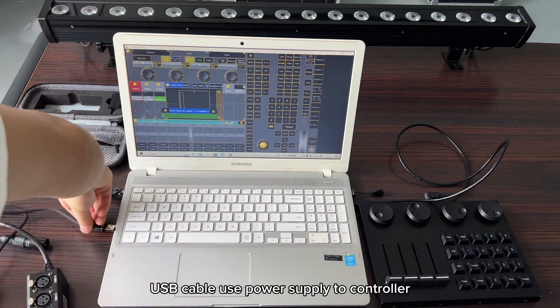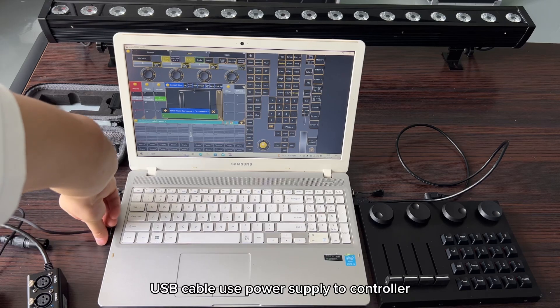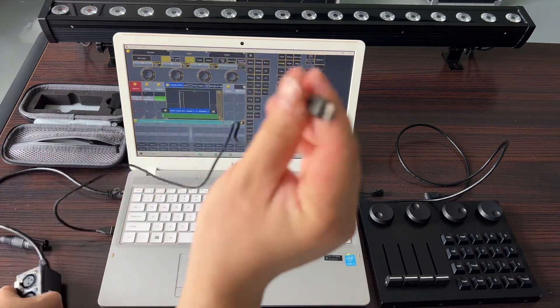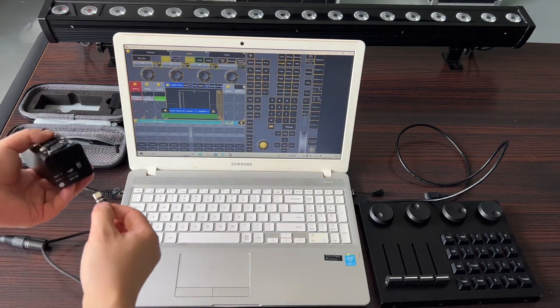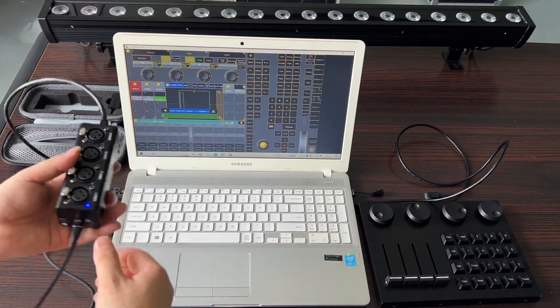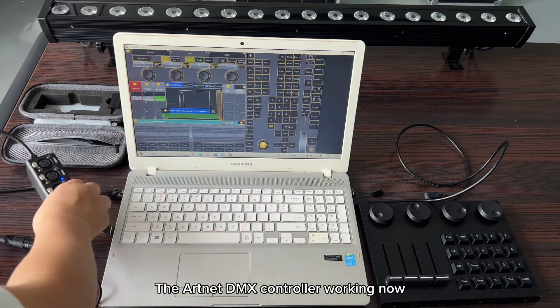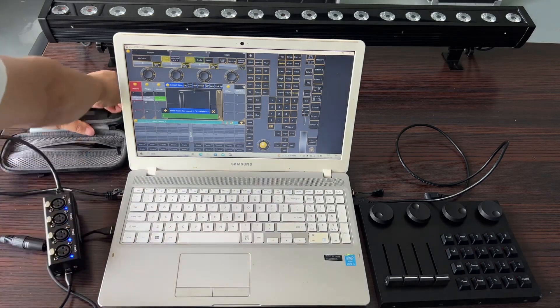USB cable provides power supply to the controller. The ARTNET DMX controller is working now.